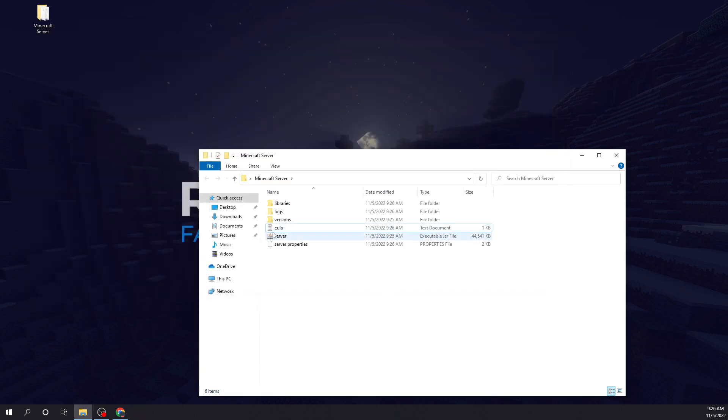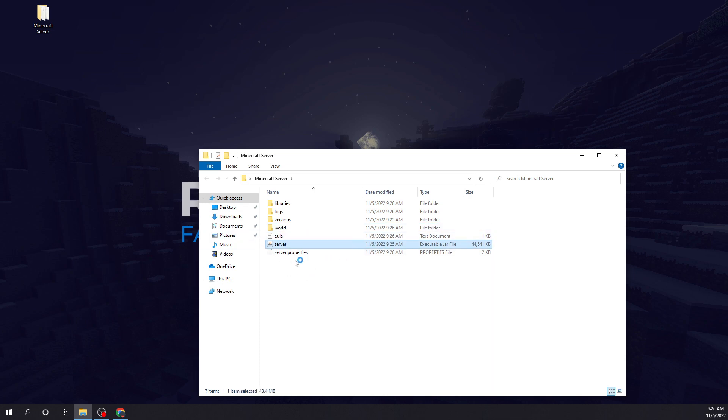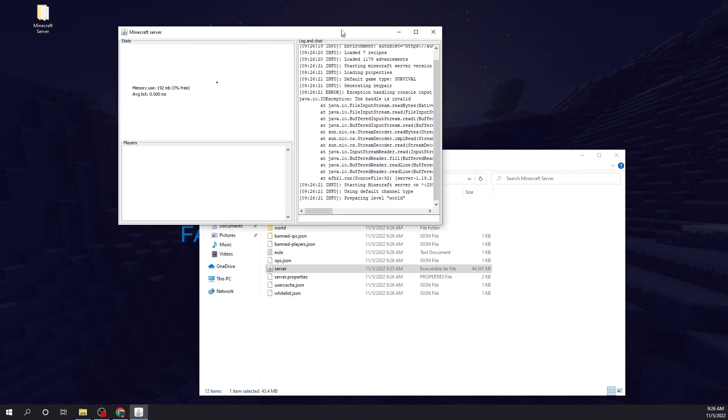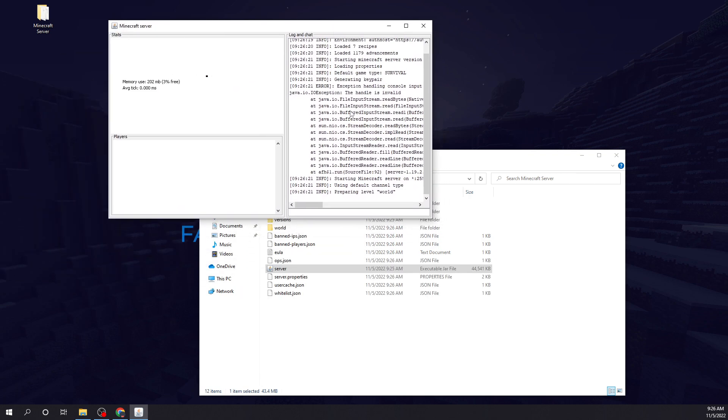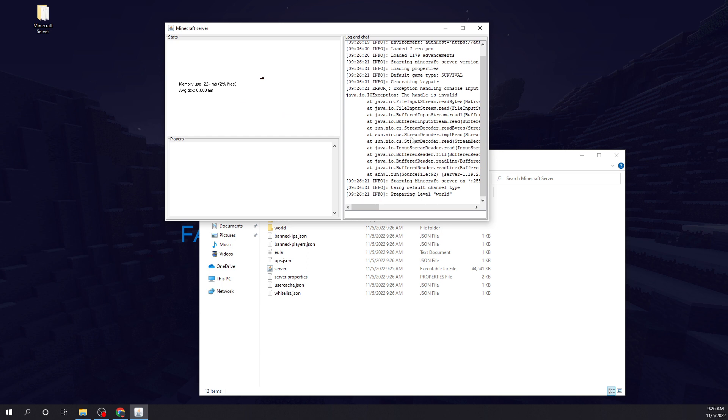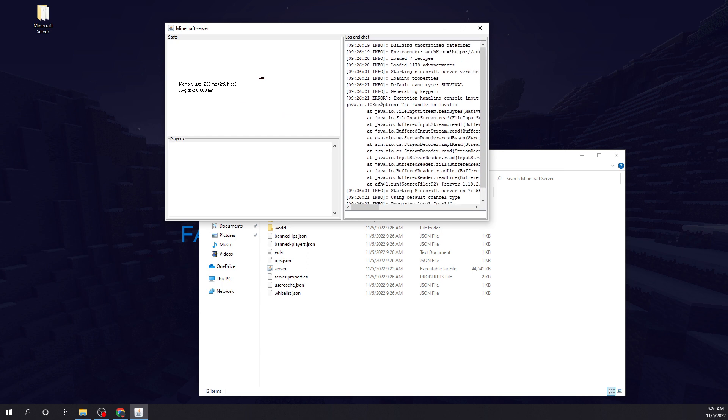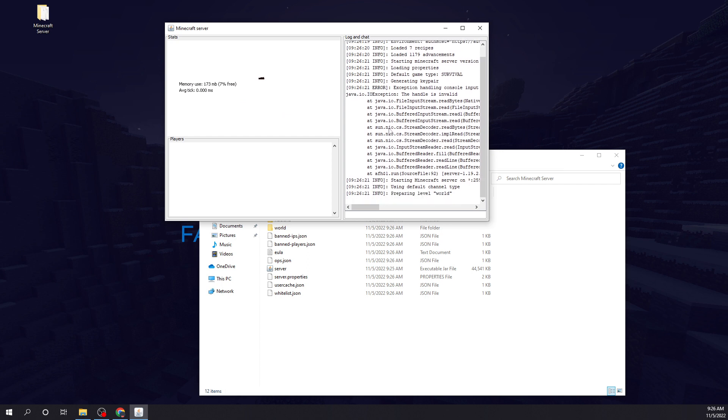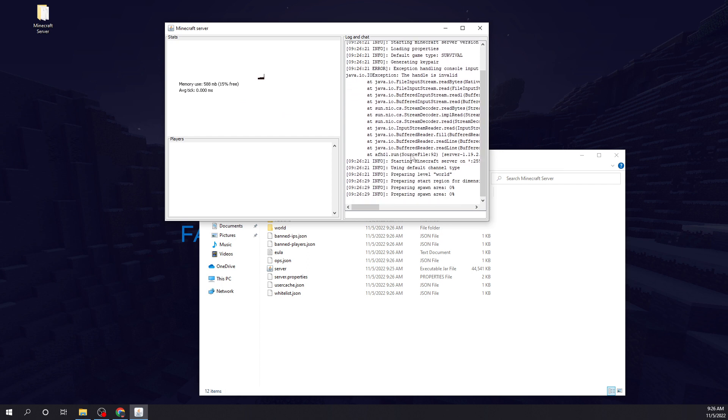And now we're going to click on the server jar, and we should be good to go. Let that load, give it a sec. It just went on my other monitor, but here's what it looks like. Give it a few, give it like a minute to prepare the world.